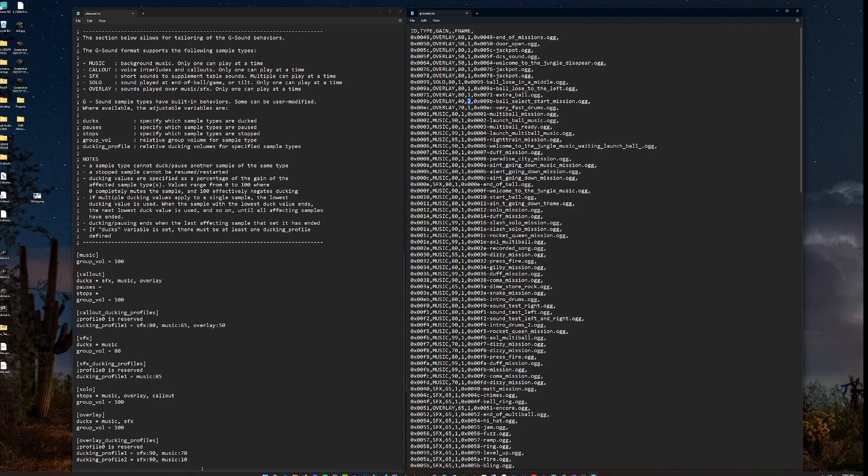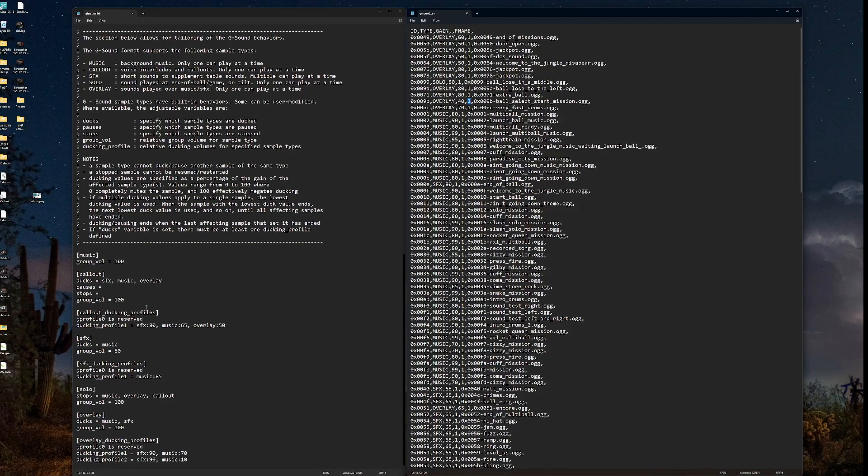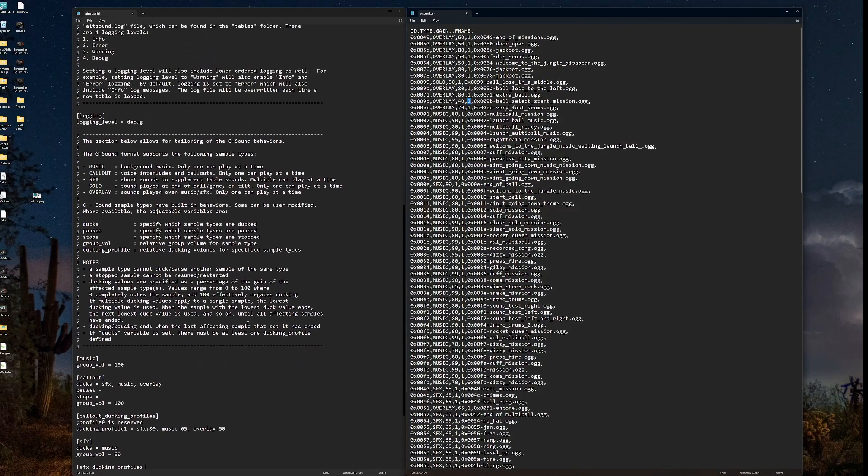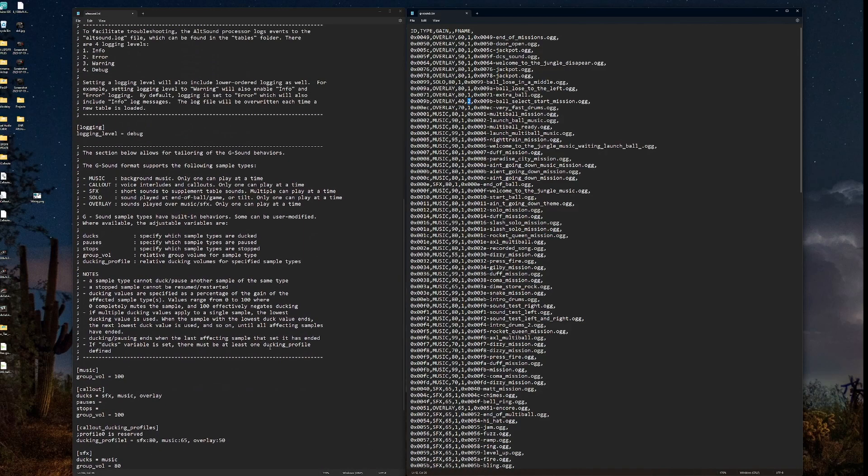Now I hope that's not too complicated. But this wanted to show you some of the amazing new features and flexibility that's available through the G sound format of alt sound.